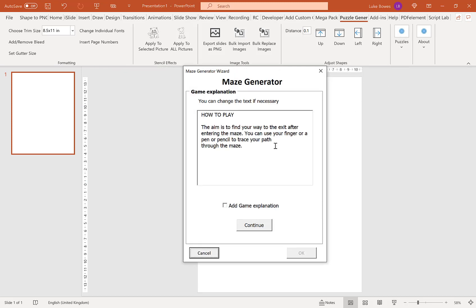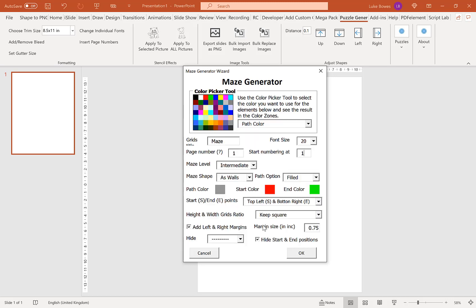If we click Puzzles and then Maze, the first option here is for a game explanation or how-to. This is how to play the game. If you want to include this on your first page, just tick the little box. If you don't, leave it blank. You can edit this and add your own text as well, then click Continue.